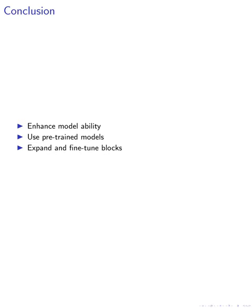In conclusion, our methodology aims to enhance the ability of large language models to specialize in the domain of code. By initializing with pre-trained models, fine-tuning all blocks, expanding the model's depth, and fine-tuning only the newly added blocks, we believe we can significantly improve the model's performance and adaptability.